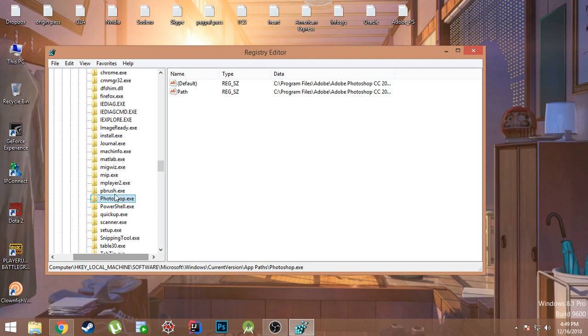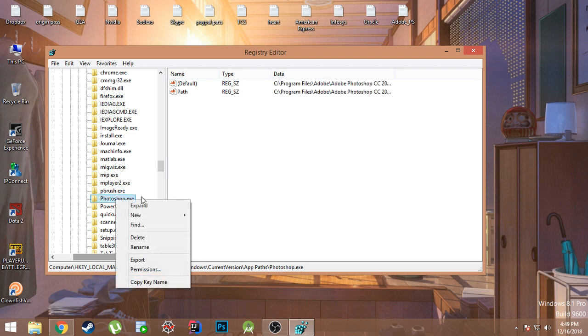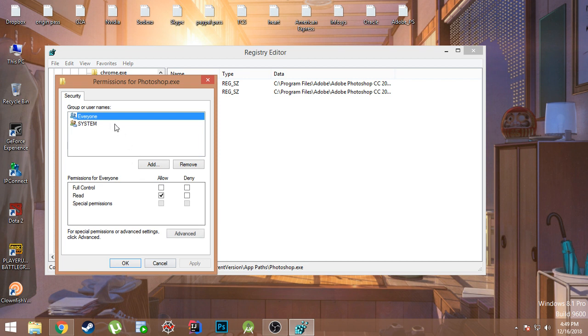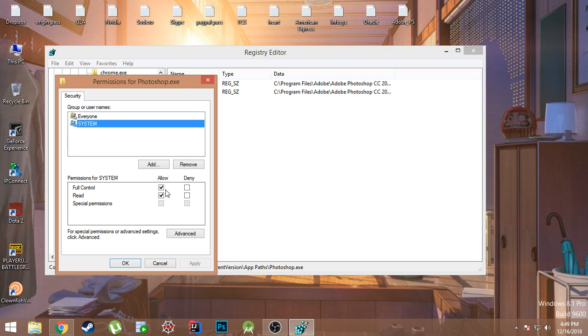So what you need to do next is right-click over here and click on Permissions. And over here you need to click on System and check this box of Full Control, like allow this full control, check this box.